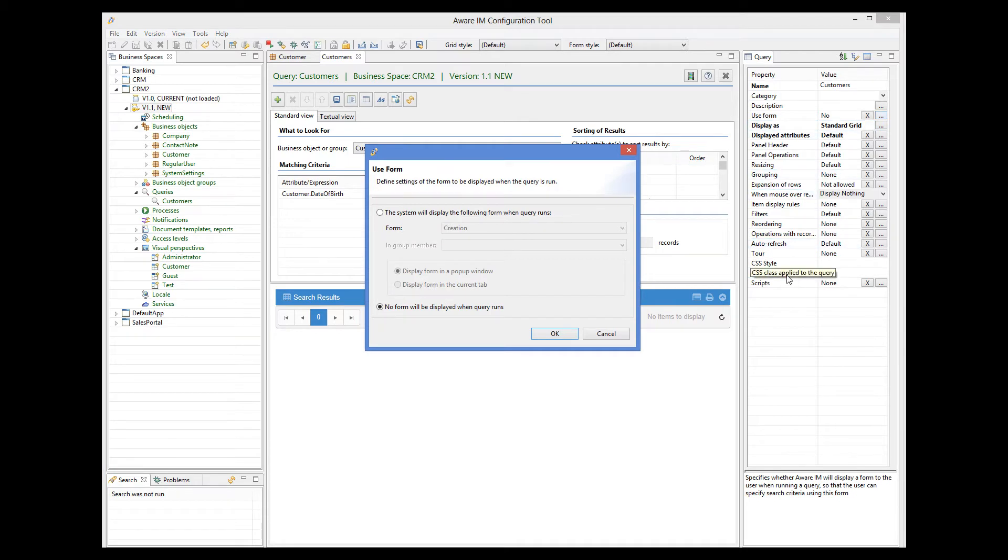Rather than specifying a condition that asks the user to enter values at runtime, I can define a form for the object. When the query is run, AVRM will display this form to the user. Any values that the user enters in the form will be used as a criteria of search.